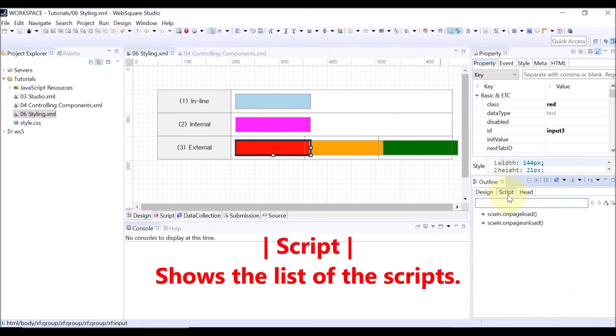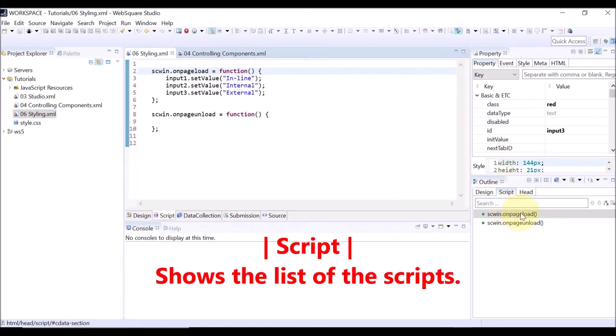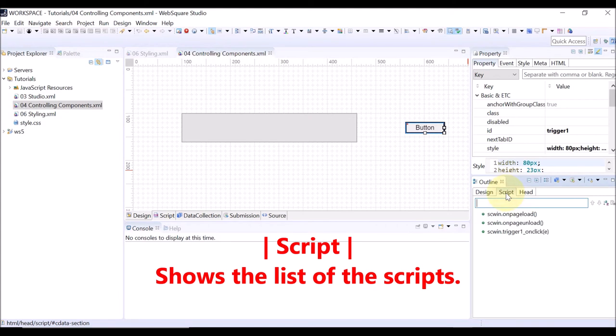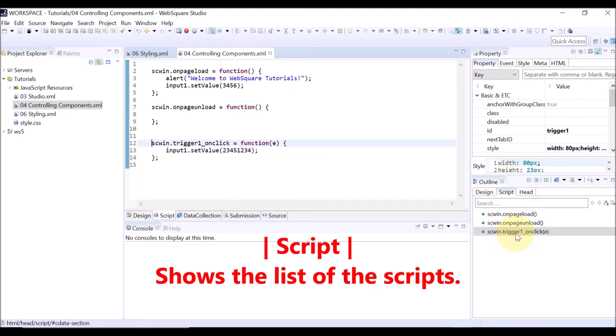By clicking the Script tab, you can view the list of the scripts used in the WebSquare page. By double-clicking each script, you can view the corresponding script on the script view.